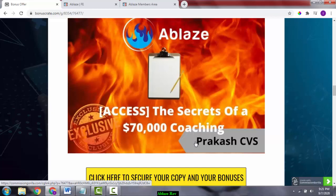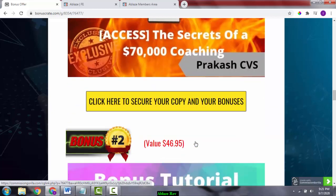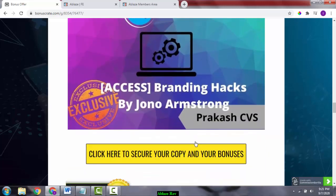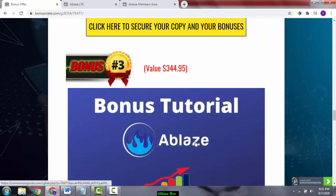Bonus number two is branding hacks by Jono Armstrong. Jono Armstrong is a seven-figure marketer and one of my mentors. He's given me this bonus to give away to you. This bonus will really help you build your own brand and help with better conversion rates in the long run.